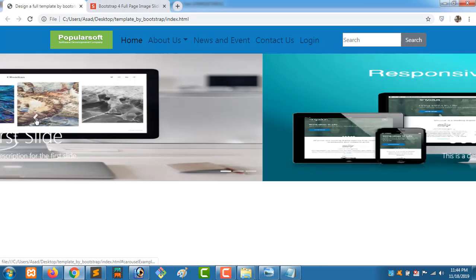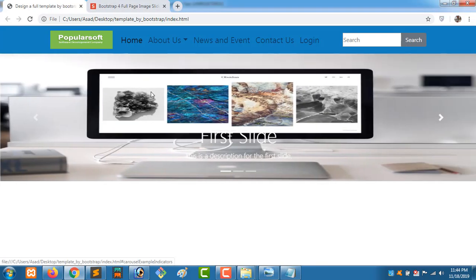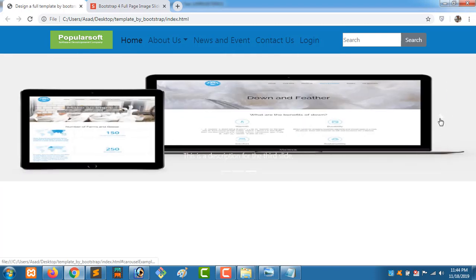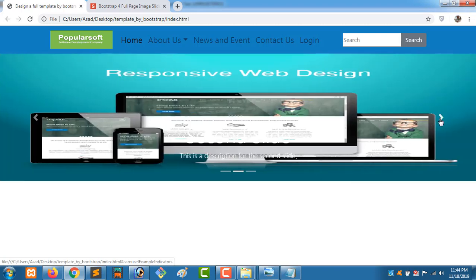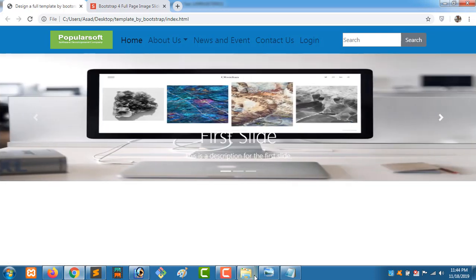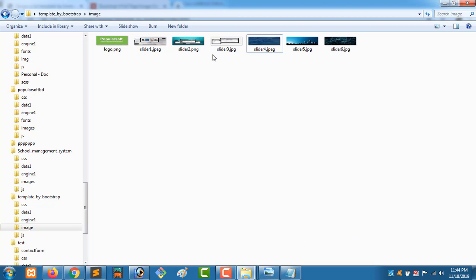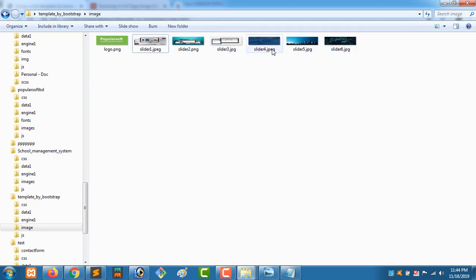In the previous episode we used some images. Those images were not very clear. So now we will change those three images. Going to our project folder, in the last episode we used those three images. Now we have downloaded three new images and placed them in this folder.